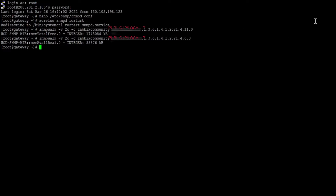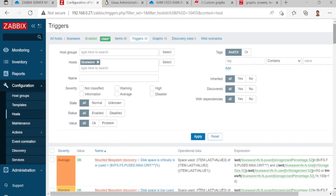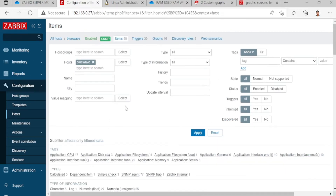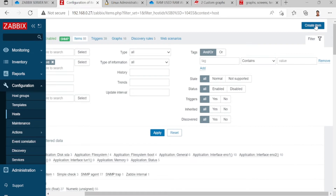Now we are in the Zabbix monitoring dashboard. Go to Host and then make items — click Items, then Create Item.